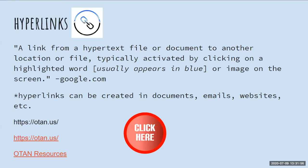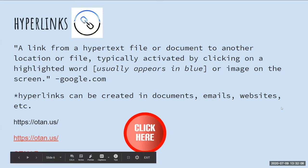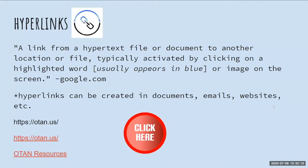Usually hyperlinks appear in blue, or maybe they're in bold, depending on the platform. As you can see here on Google Slides, it looks red. Hyperlinks can be created in documents, emails, websites — you name it. Hyperlinks are not limited to Google applications. You can create a hyperlink as long as you have a web address.